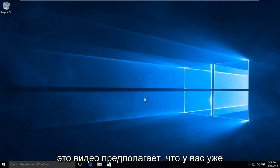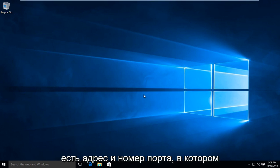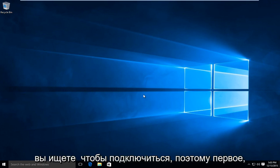This video assumes that you already have a proxy address and port number that you're looking to connect to.